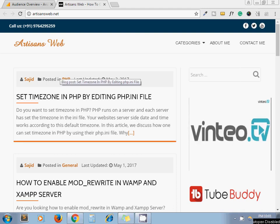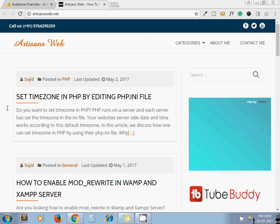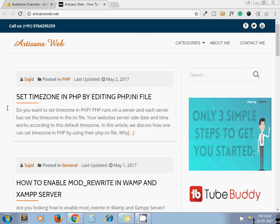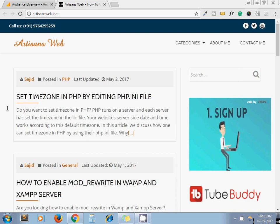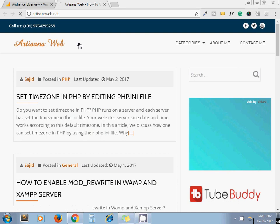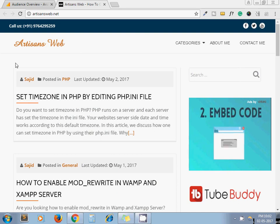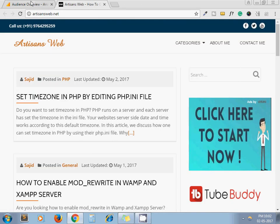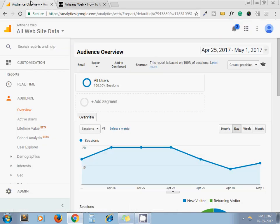Hello guys, this is Sajid. Today we are going to see how to view page count of your website from Google Analytics. Here is my website and this is my Google Analytics dashboard. I have submitted my website artisansweb.net to Google Analytics already.